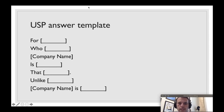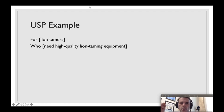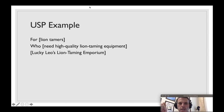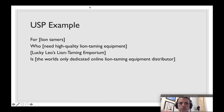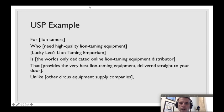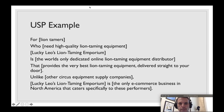Well, let me walk you through an example of what that would look like. For those who need high-quality lion taming equipment, Lucky Leo's Lion Taming Emporium is the world's only dedicated online lion taming equipment distributor that provides the very best lion taming equipment delivered straight to your door.